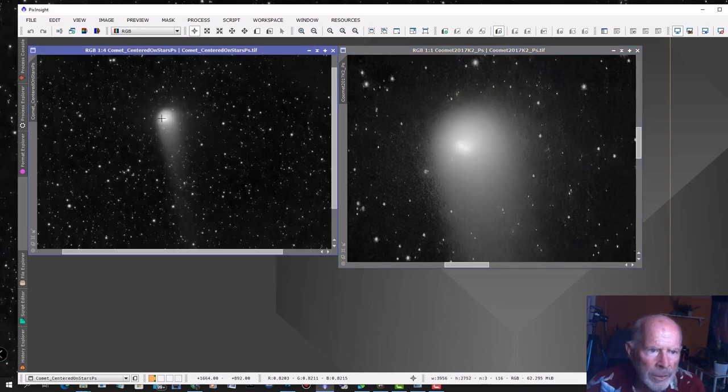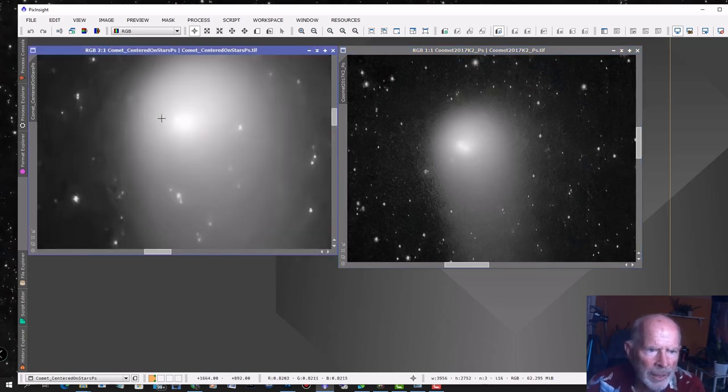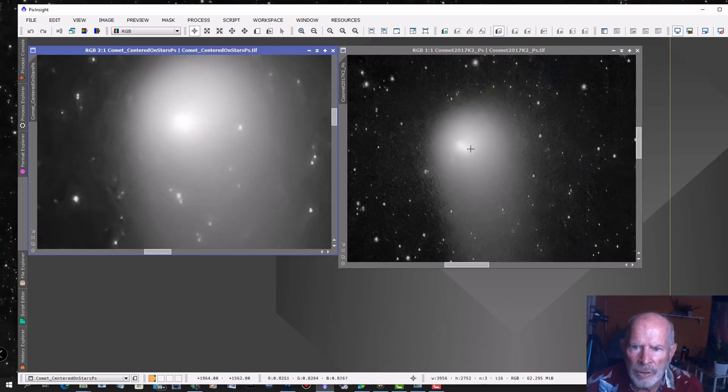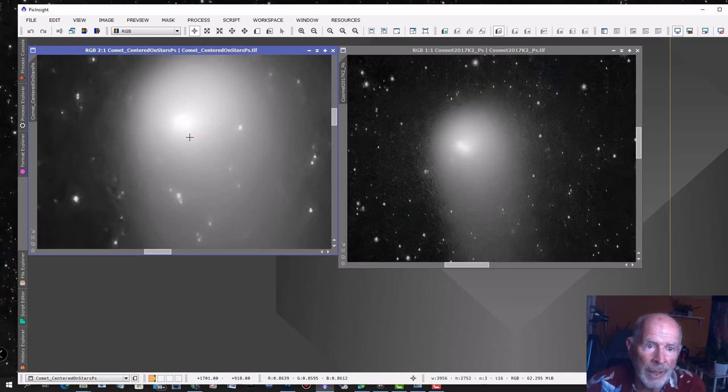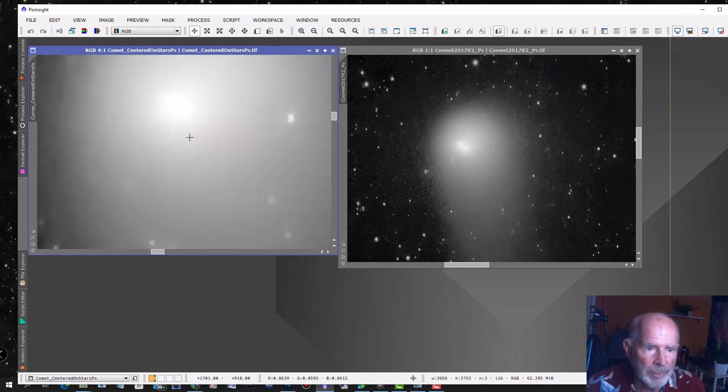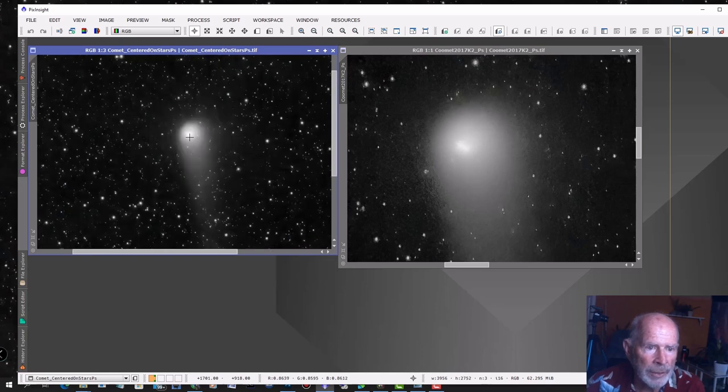This one here, when you look at it zooming in, you can see that core is dead on. Nice curved, nice circular core. This one, you can see it's stretched out. It does make a difference by paying attention in Deep Sky Stacker on getting that comet centered in each individual frame by zooming in on the Deep Sky Stacker. It makes a big difference. And there's the final product right there.